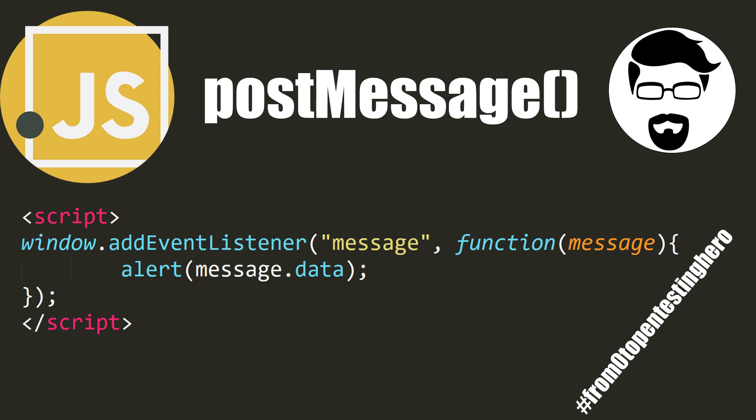Hi! In today's episode, we will talk about post message functionality that allows you to exchange data between different domains.